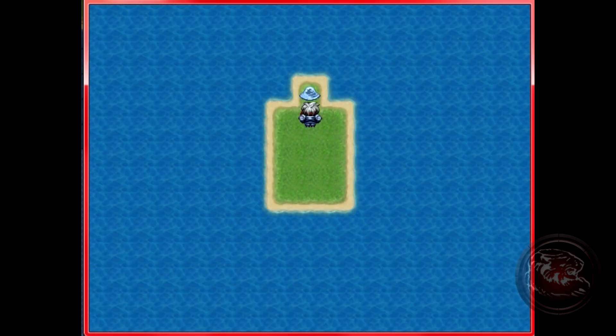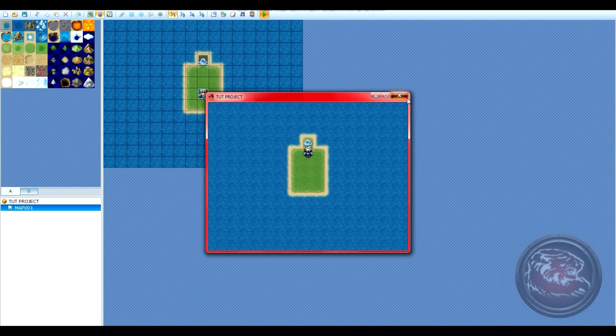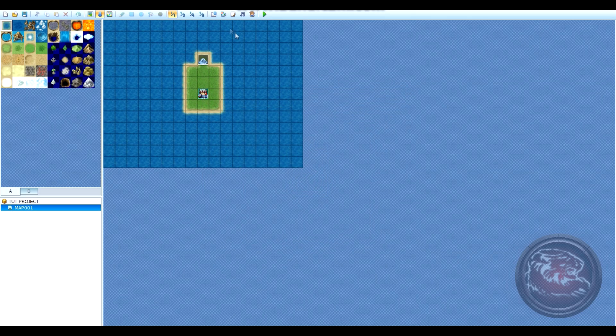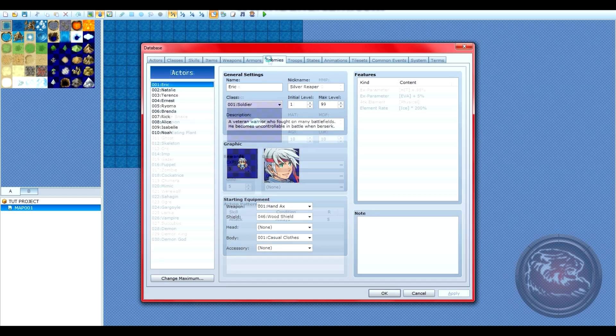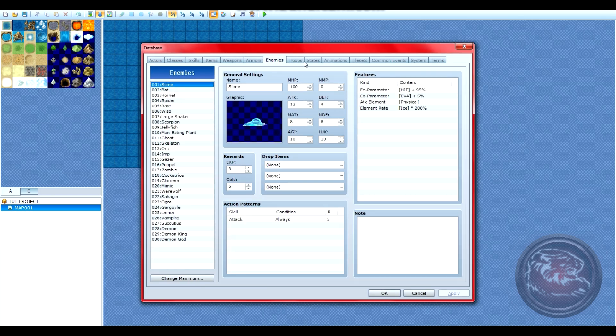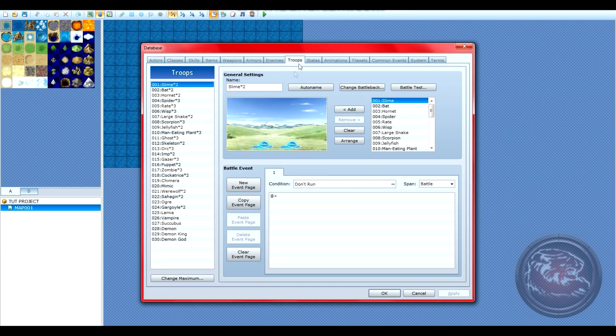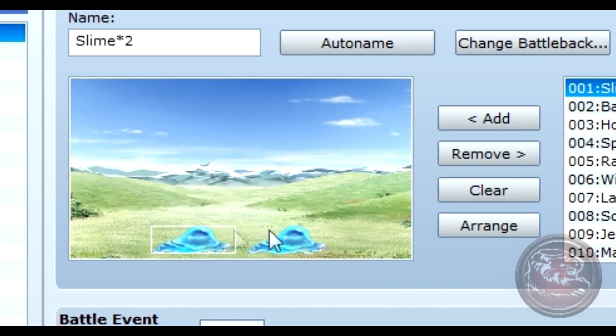From here on out, it's really simple to customize the placement. All you have to do is enter the troops tab and drag and drop where you want them to be.